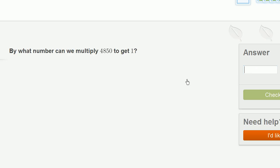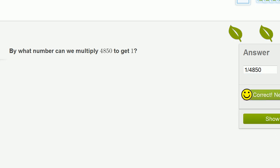By what number can we multiply 4,850 to get 1? We've already done this. This is just going to be 1 over 4,850. And we are done.